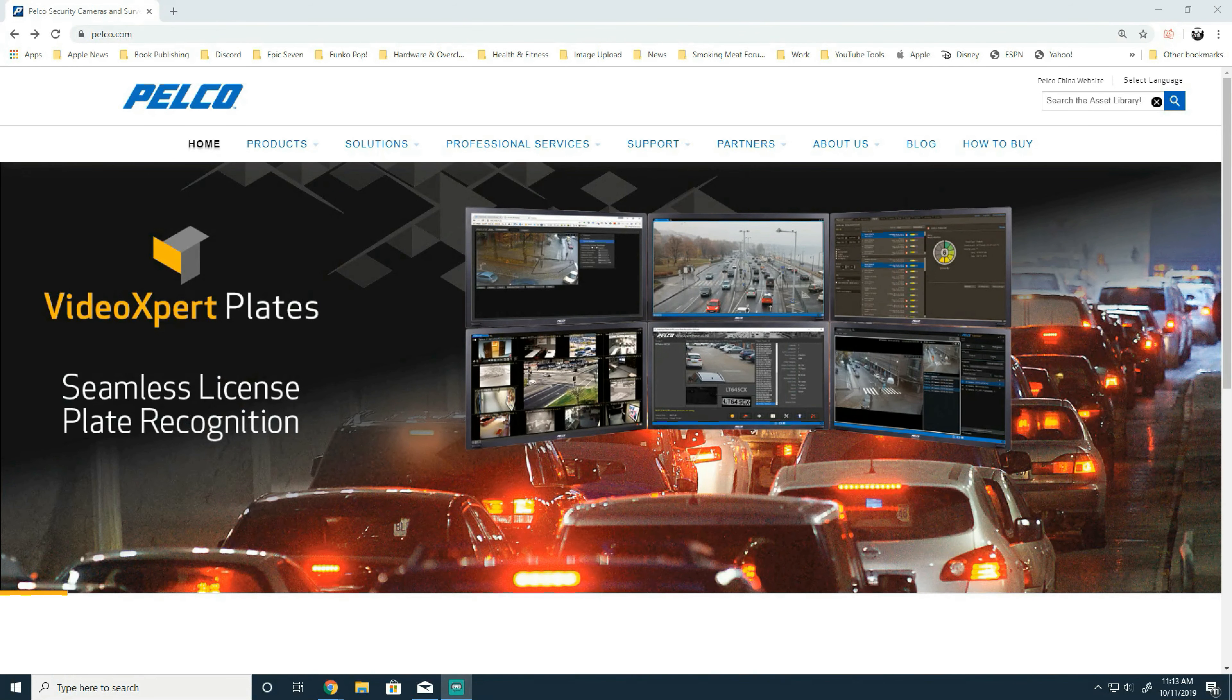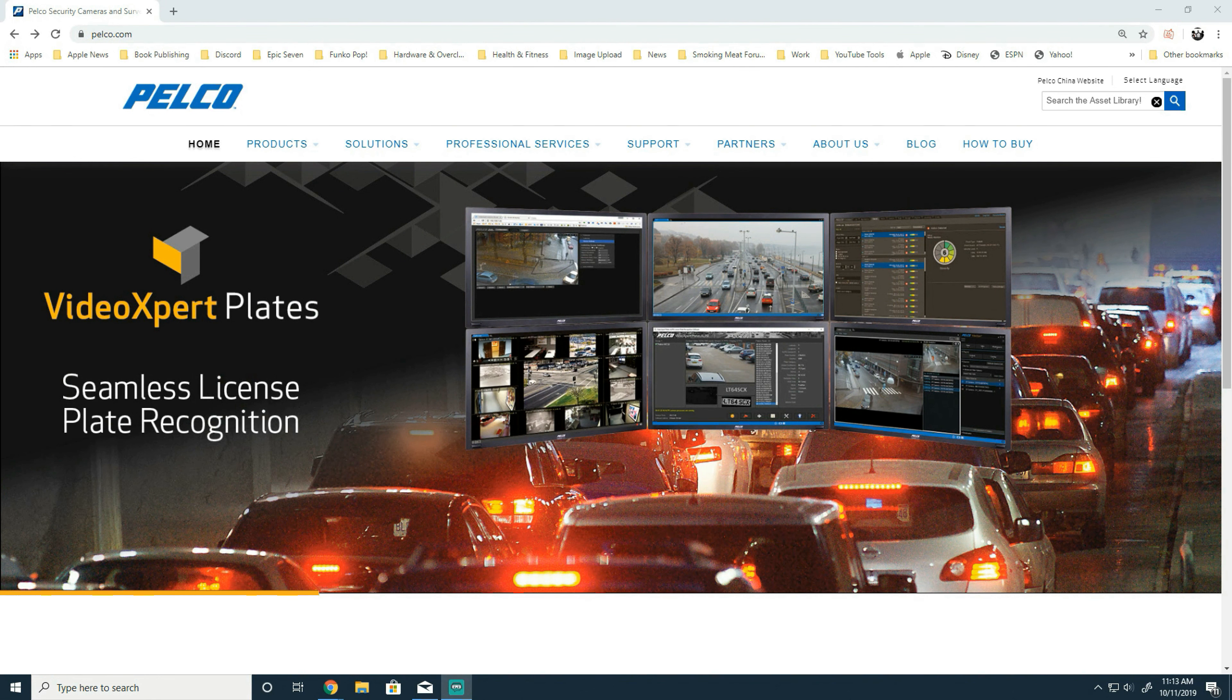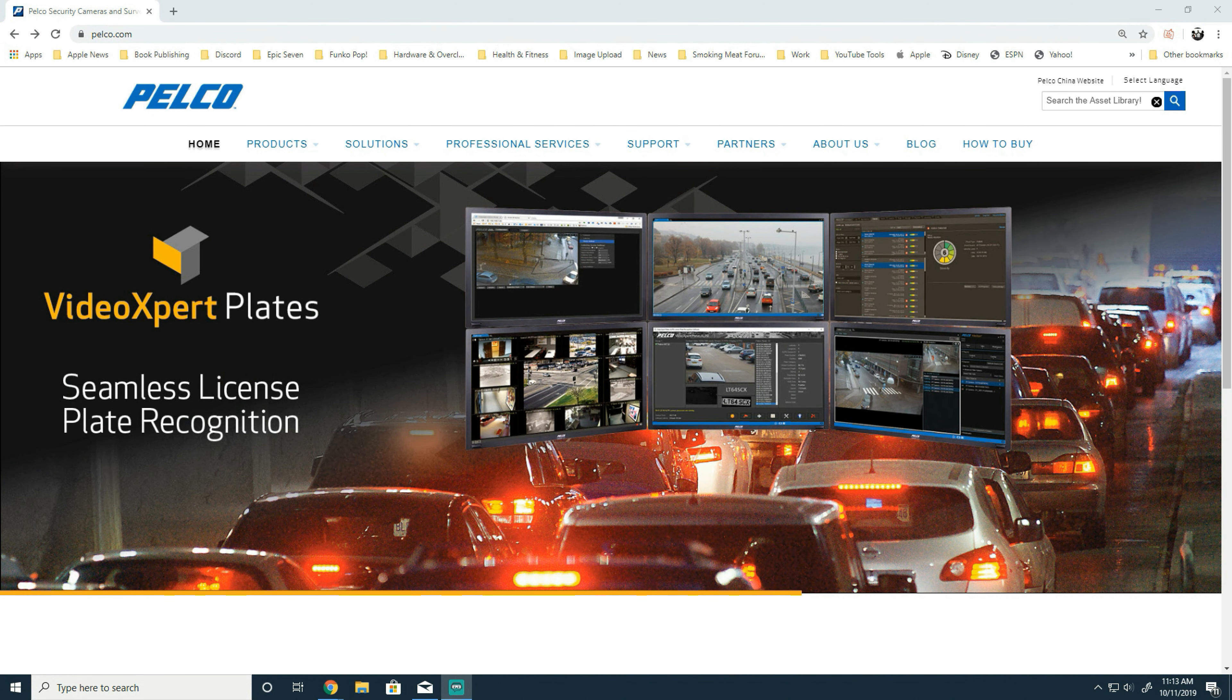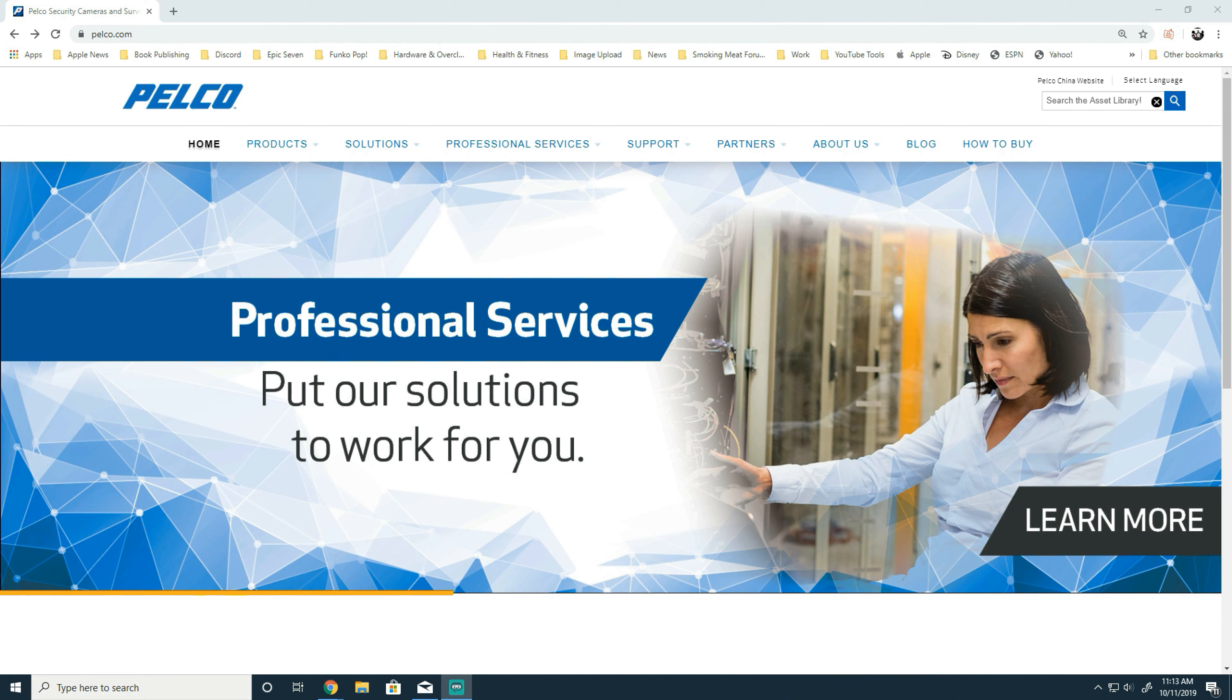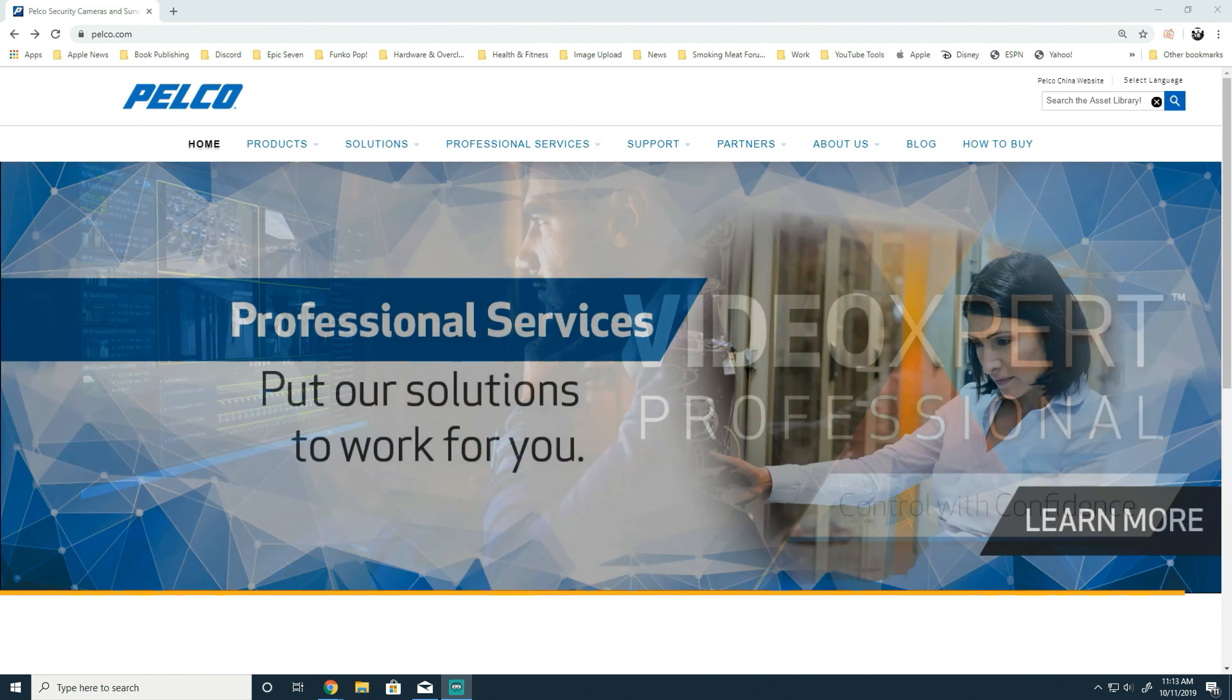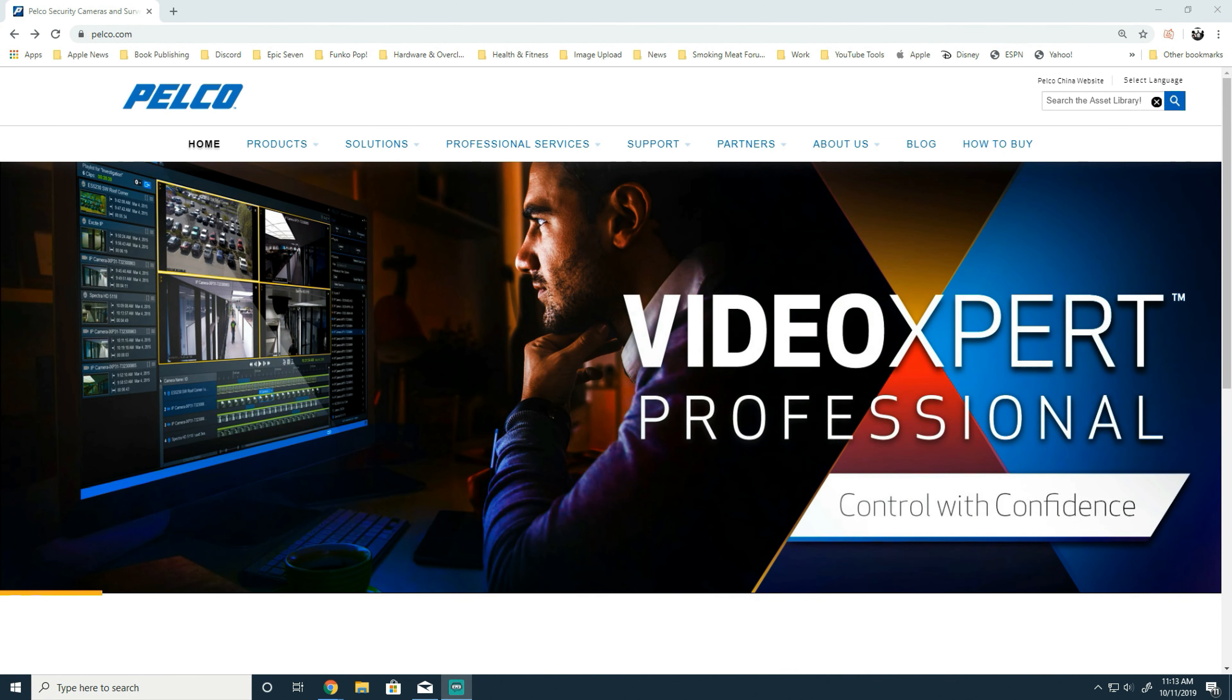Hello and welcome to another Pelco Quick Tips video. In today's video, we're going to be taking a look at upgrading Digital Sentry. As always, please keep in mind that all of our knowledge base articles and discussions in the community...